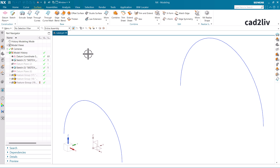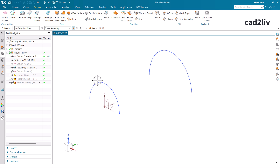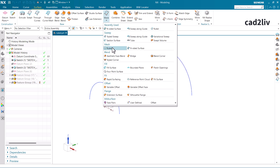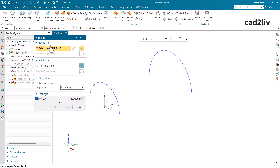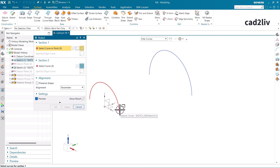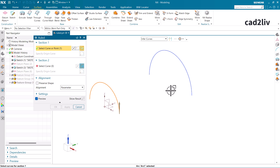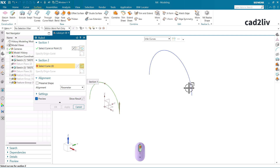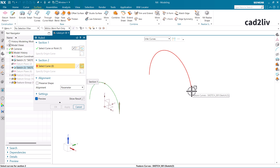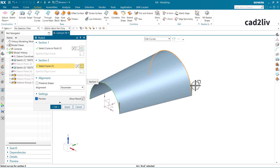Here in the graphics window we have two sections, which is required by the command. Starting the command, the very first option in the dialog box is Section 1, then Section 2, and then alignment options. I'm going to click here for Section 1, then press MB3 and select the second section. While selecting the second curve, make sure that the selection is going in the same direction.